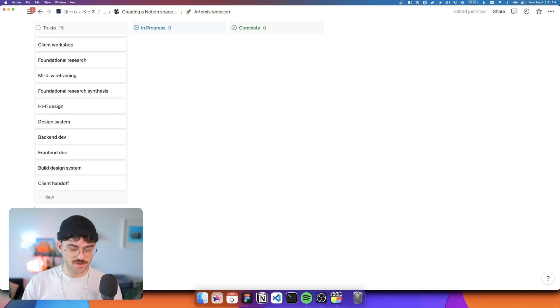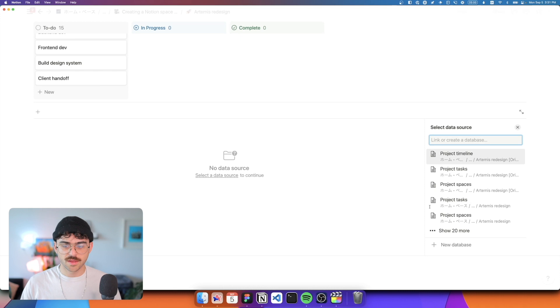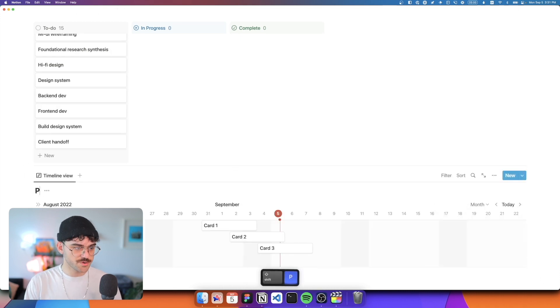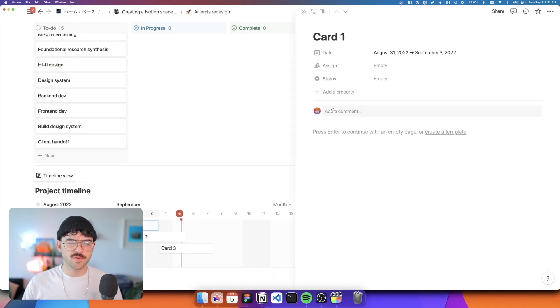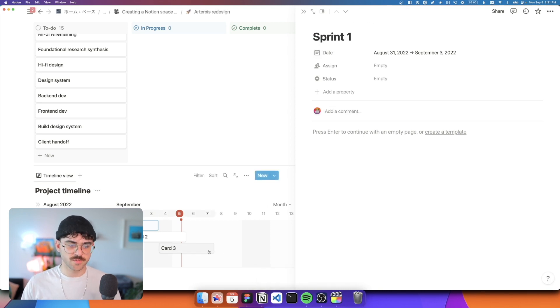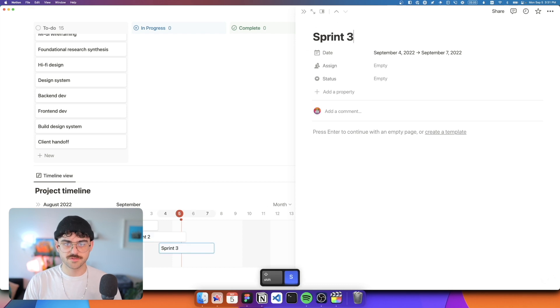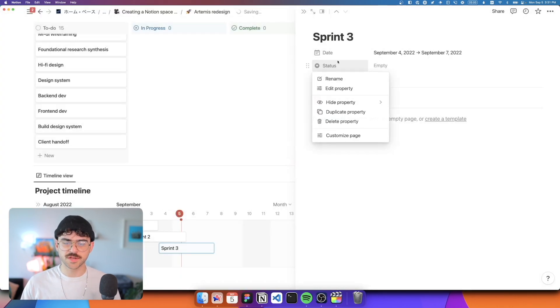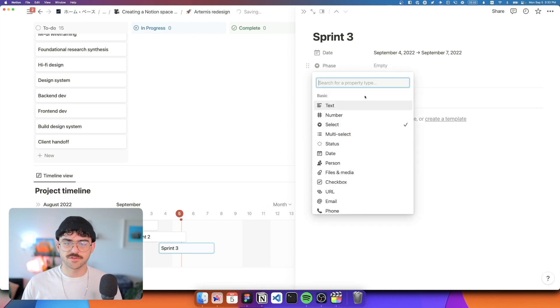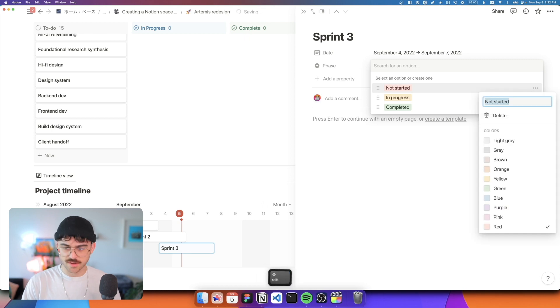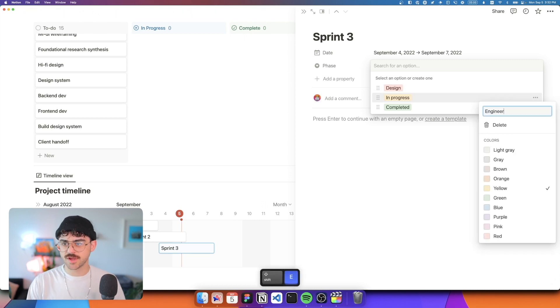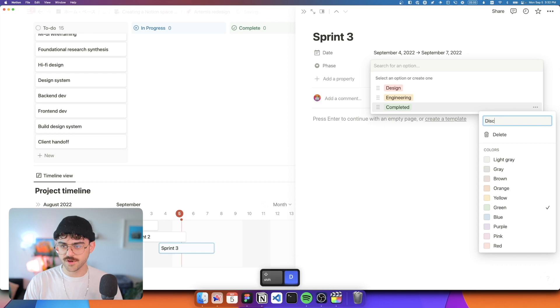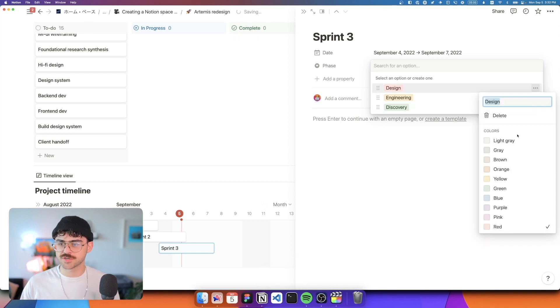And the next thing that we're going to do just underneath that is to create a timeline view, create a new database, and this is going to be our project timeline. In here, we may have different phases. So one thing you can do is split this into like sprint one, sprint two, sprint three. I'm going to delete these other properties for now. And instead of a status, I'm actually going to turn this into a phase, and it's going to be select, and then our options are actually going to be design, engineering, and maybe discovery. You could have research in here, whatever you need based on your project.